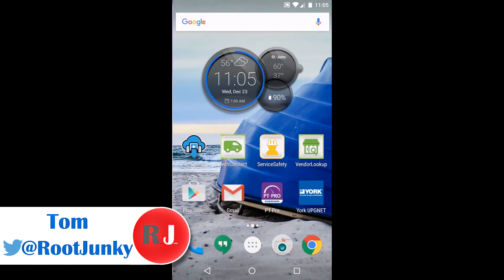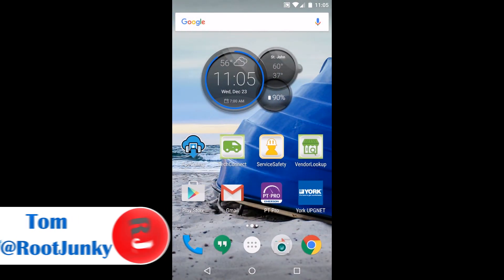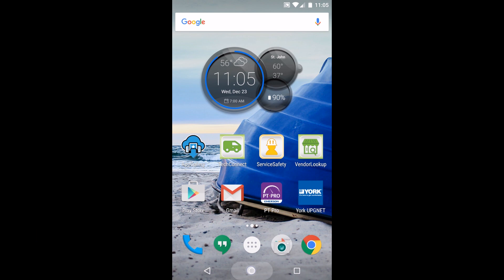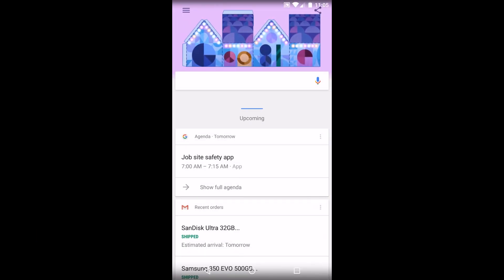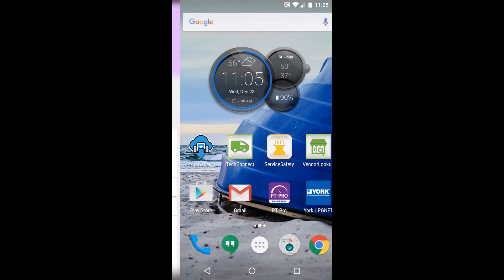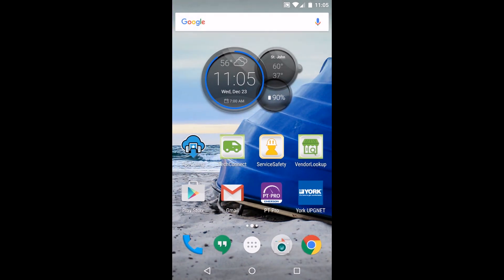On Lollipop when you swipe up from the home button you launch the Google search menu or Google Now. We're going to be replacing that and giving some new actions to that button.